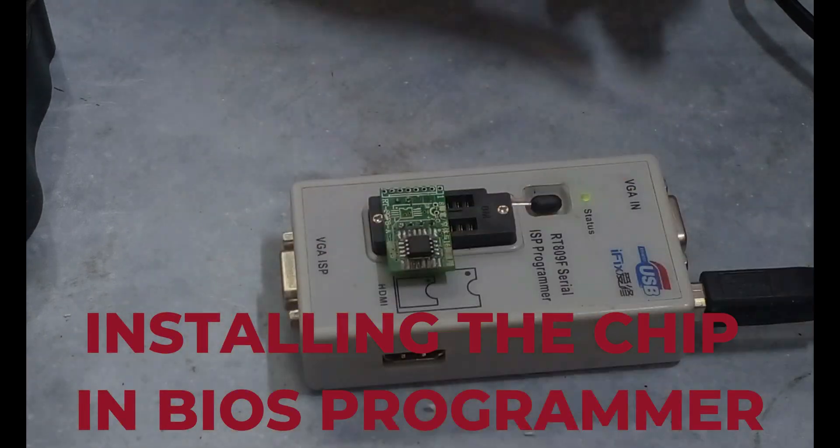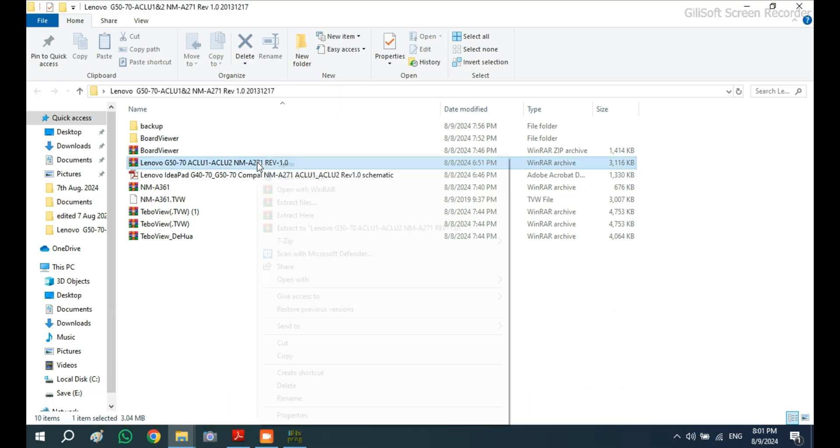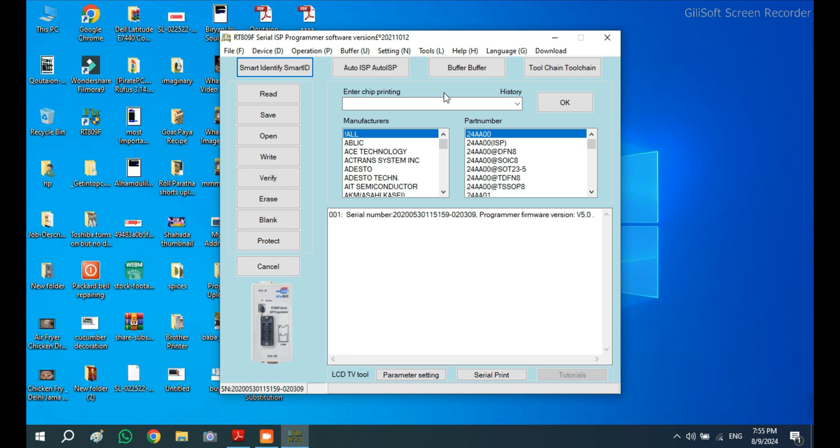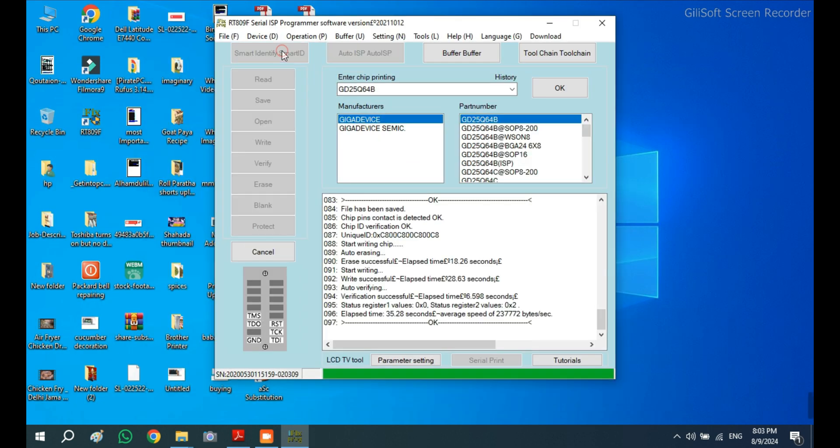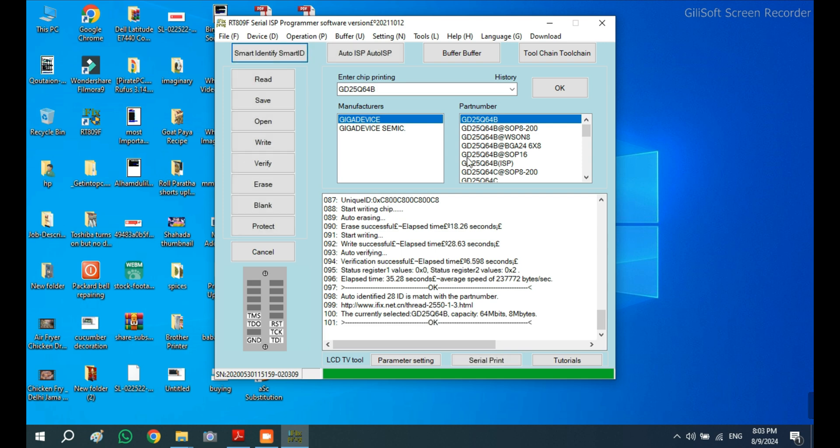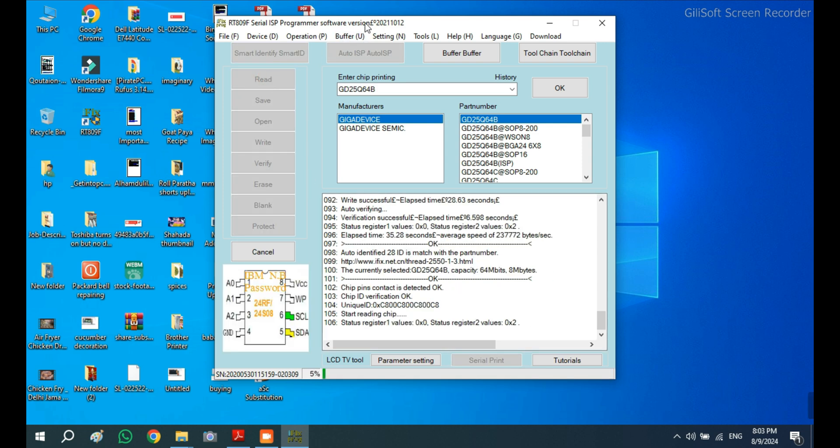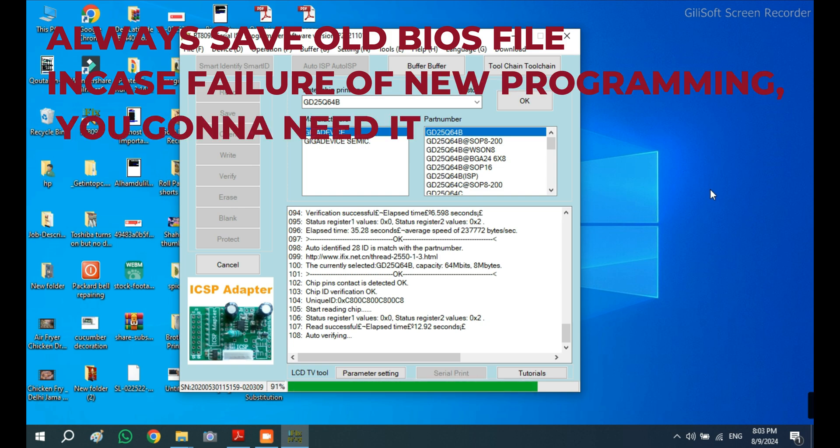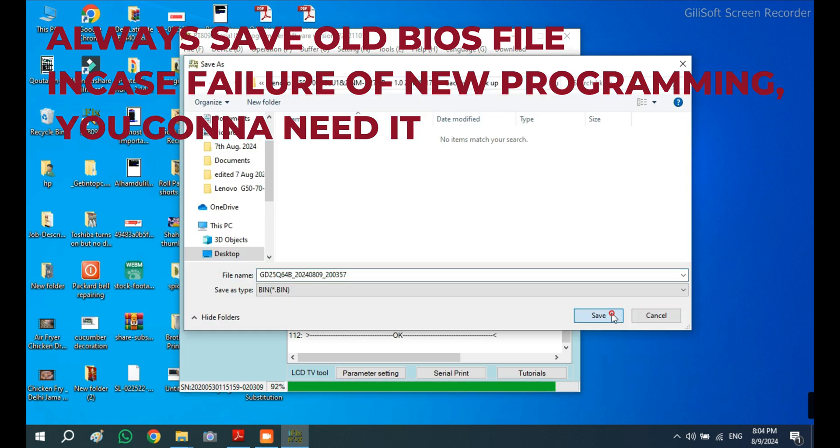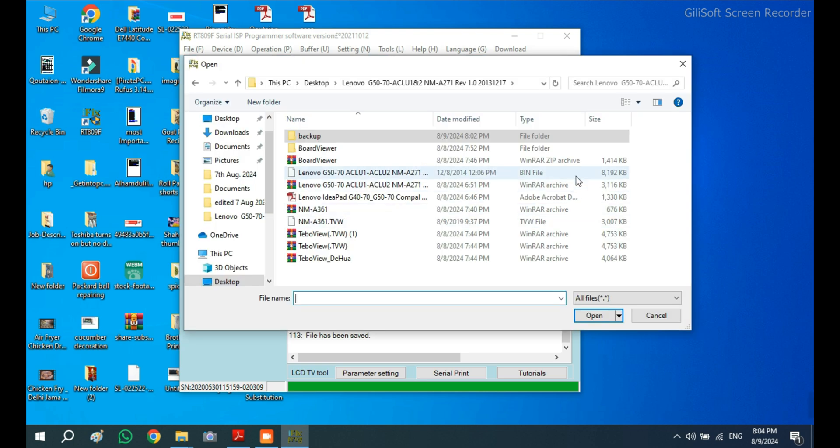I inserted the chip into the BIOS programmer. Before starting, I downloaded the software and extracted it into a folder. I opened the BIOS programming software on my computer and chose the smart detection option. The software successfully read the chip, asked me to save the backup, and I saved it somewhere.